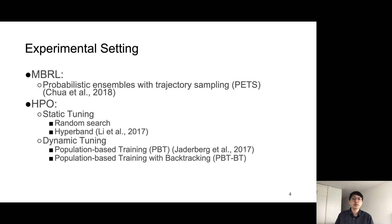In order to answer these questions, we apply HPO techniques including random search and Hyperband. Additionally, we also use population-based training methods, PBT, and a variation of that, PBT-BT. PBT allows us to dynamically control hyperparameter configurations and as such address the non-stationarity of MBRL.